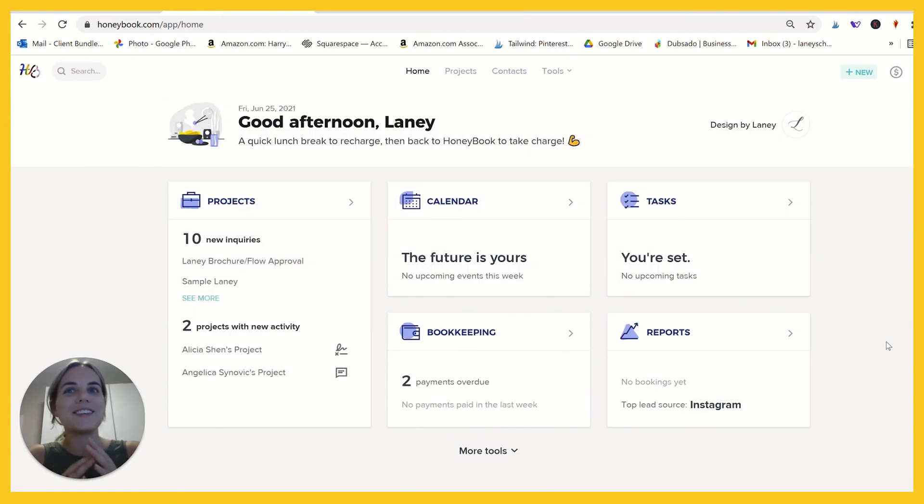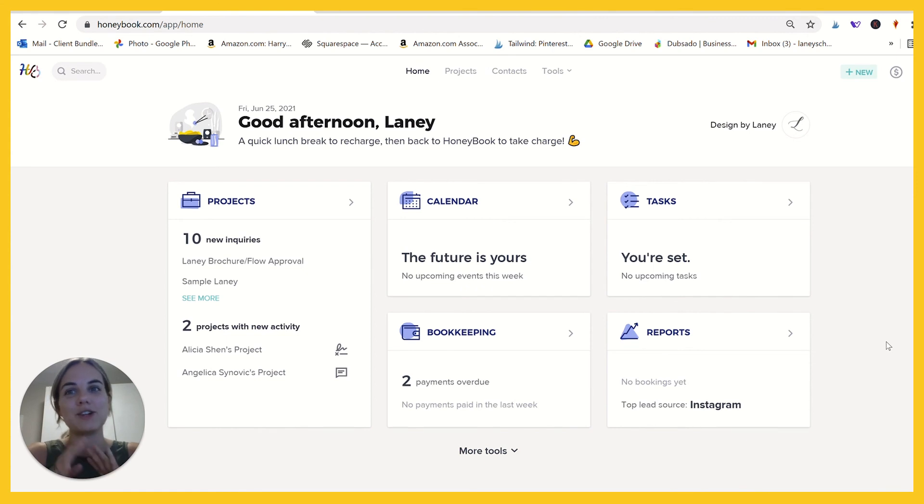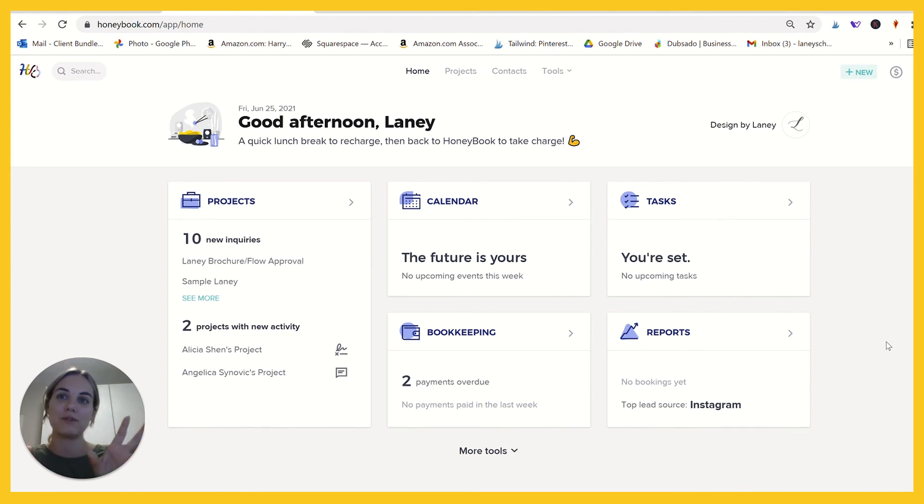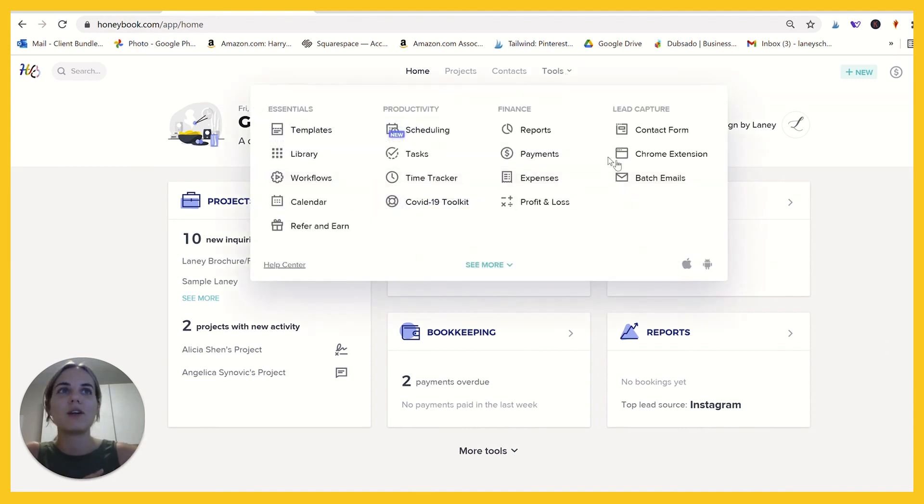So if you enjoyed this little video on batch emails in HoneyBook, I have a ton of other videos on HoneyBook as well as some comparisons to Dubsado and 17 hats if you want to check them out and decide what's right for you. This batch email feature is only available in HoneyBook, and there's something about the Chrome extension which I have another video on as well.